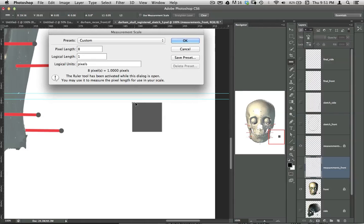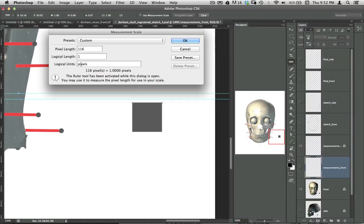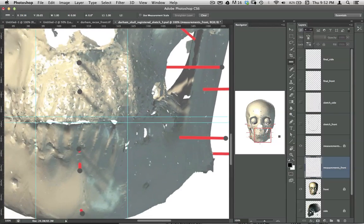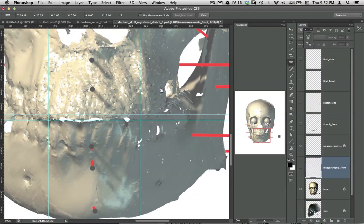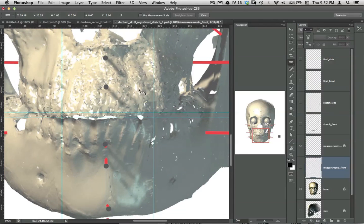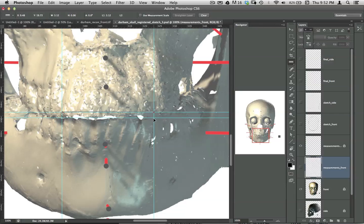You click on one corner here, and you can get in closer to get a more exact measurement. Drag it over. Get a pixel length of 116, and then the logical length of one unit, but what's that unit? Centimeters. So now, when we go back to the mouth over here, and we click from one line to the other, we'll get a measurement up here of 3.12. So that's 3.12 centimeters.